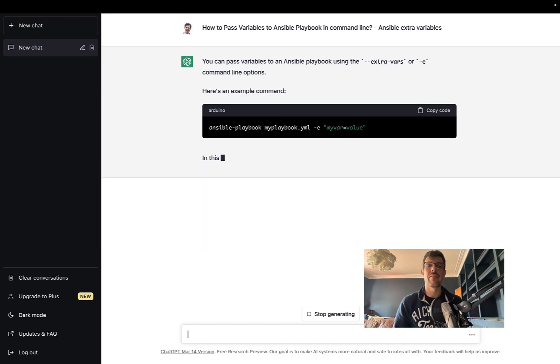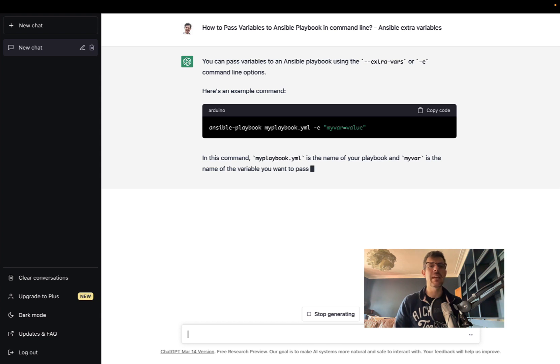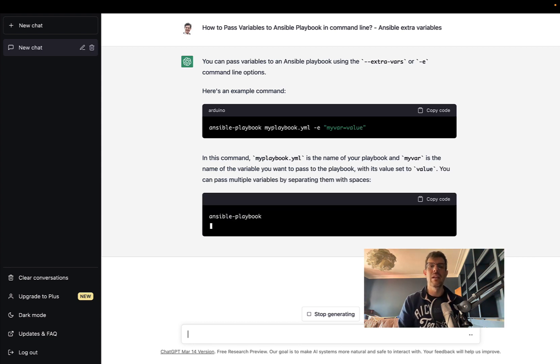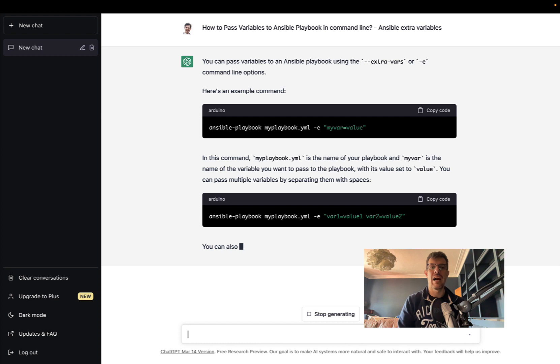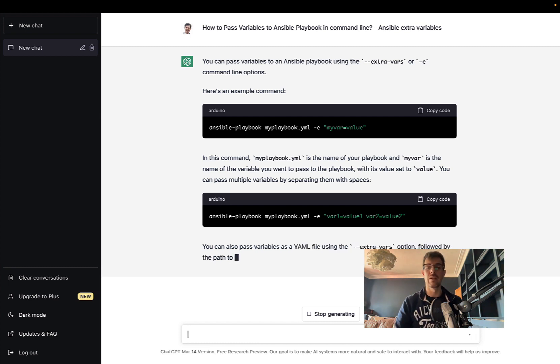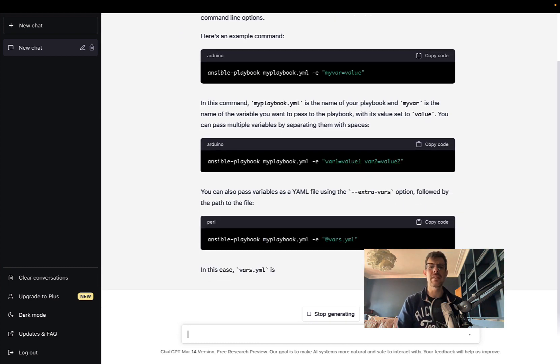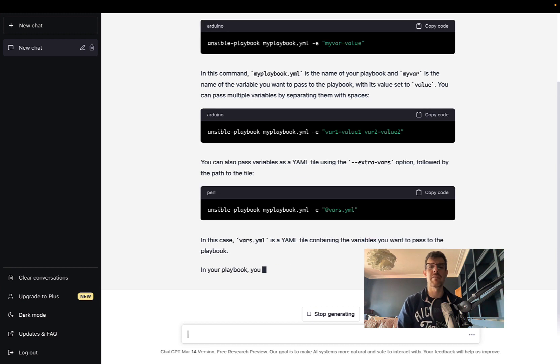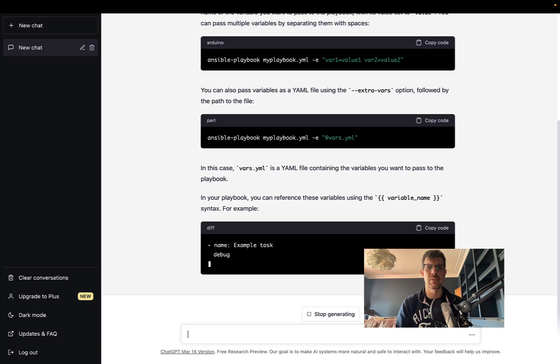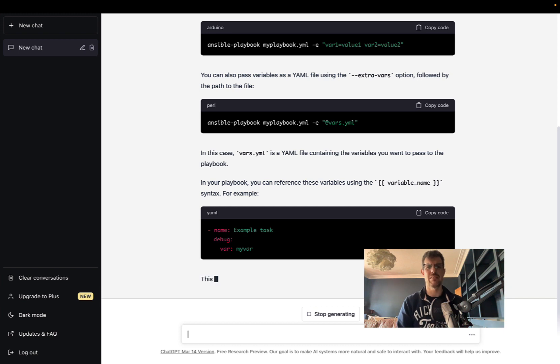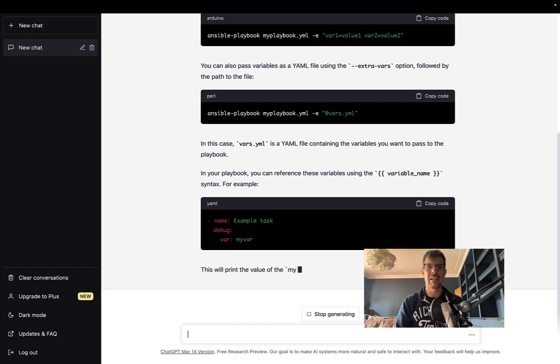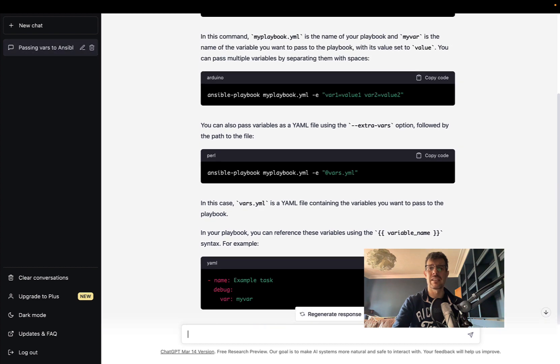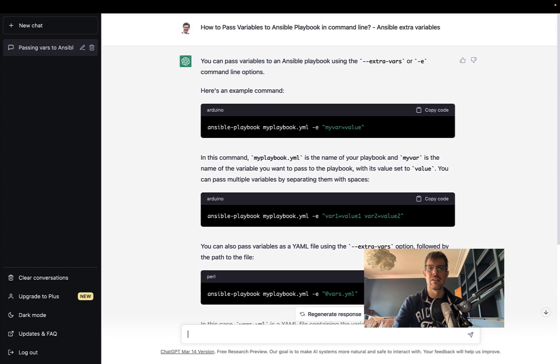I really like this ChatGPT interface. It makes everything more human and somehow helps you understand how the deep learning is working. As you can see, it's already sharing with us some code. Arduino? No? Okay, we need to improve a little bit the code highlighting, but let's take a look at the result together.